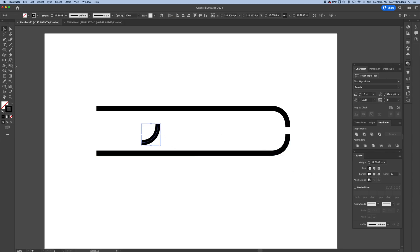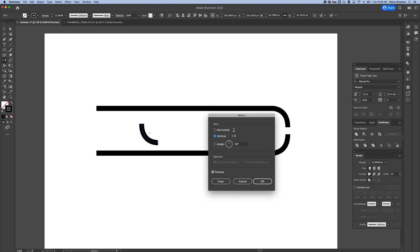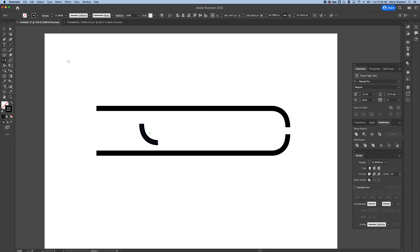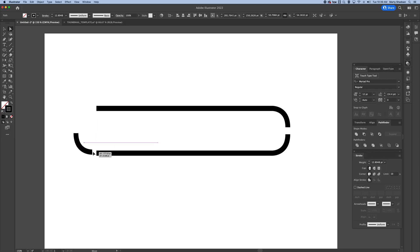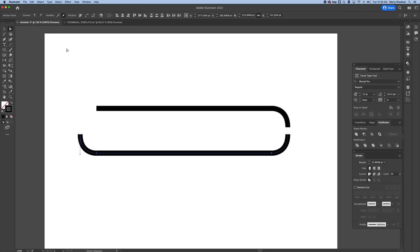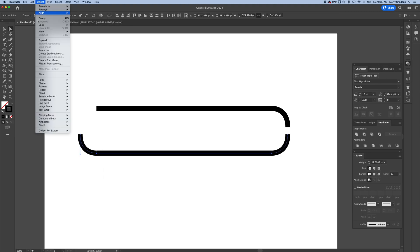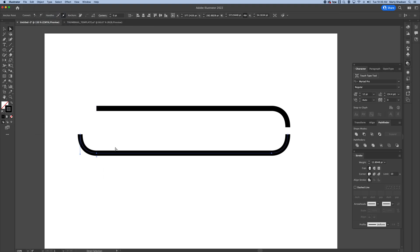I'm going to use the reflect tool, vertical axis. Same thing with the direct selection, I grab that anchor point, I'm going to put it right on this anchor point, going to select those two, object path join, those are done.